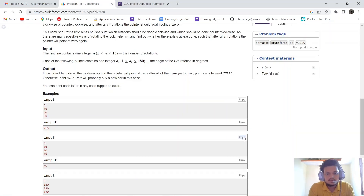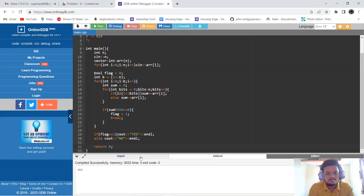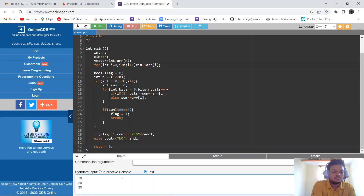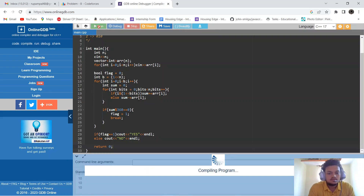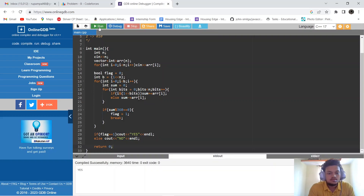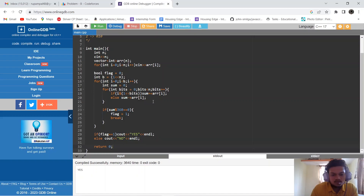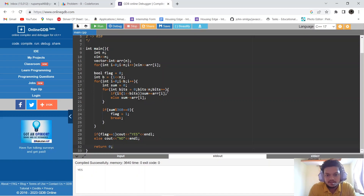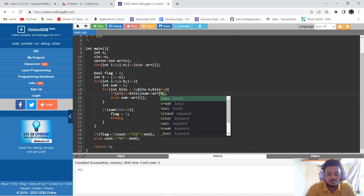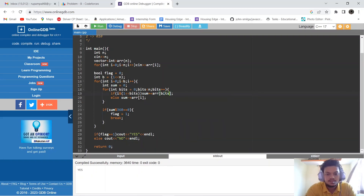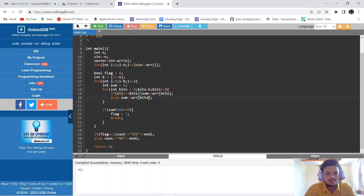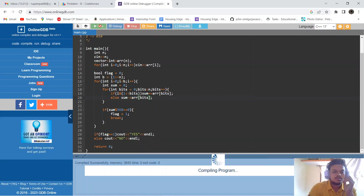Let's see if it is running. It is showing 'Yes' but we may have made a mistake — it should be array[bits] instead of array[i], and similarly the other reference should also be array[bits]. Let's fix that and check.